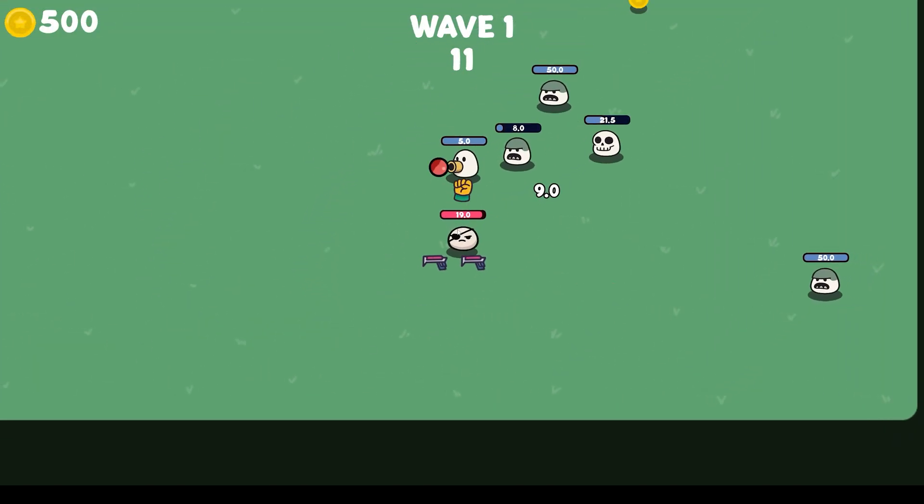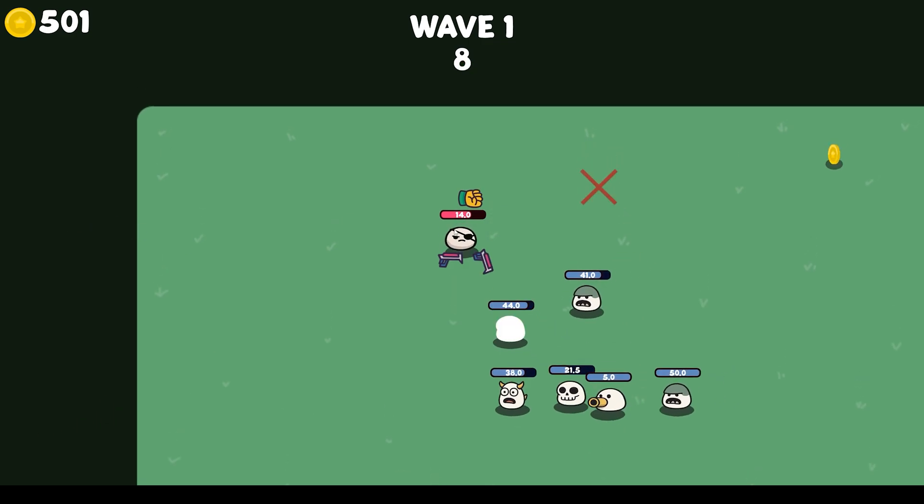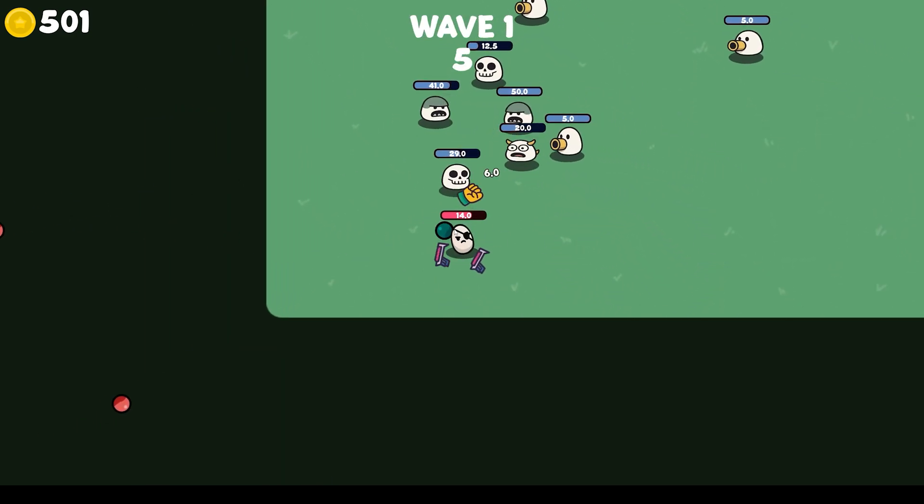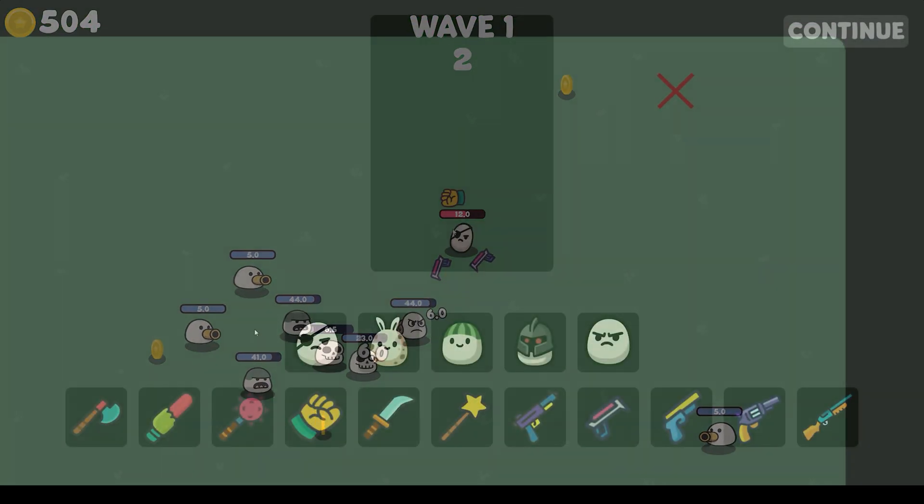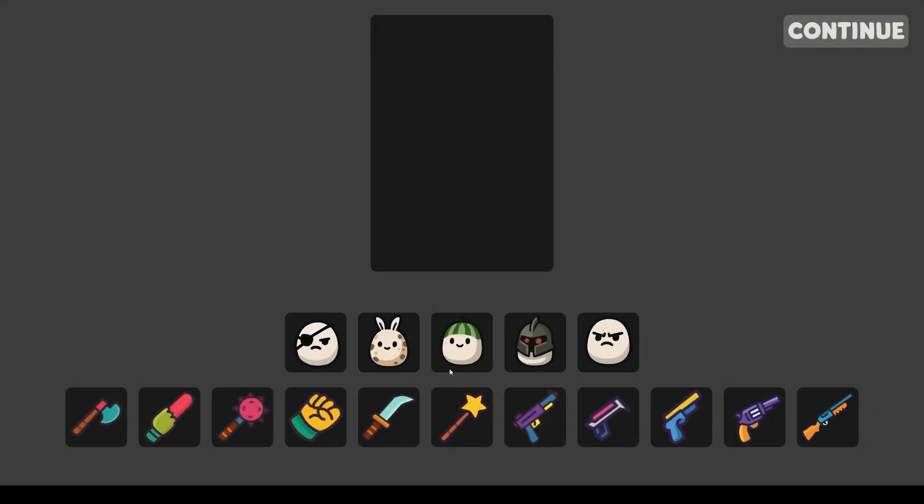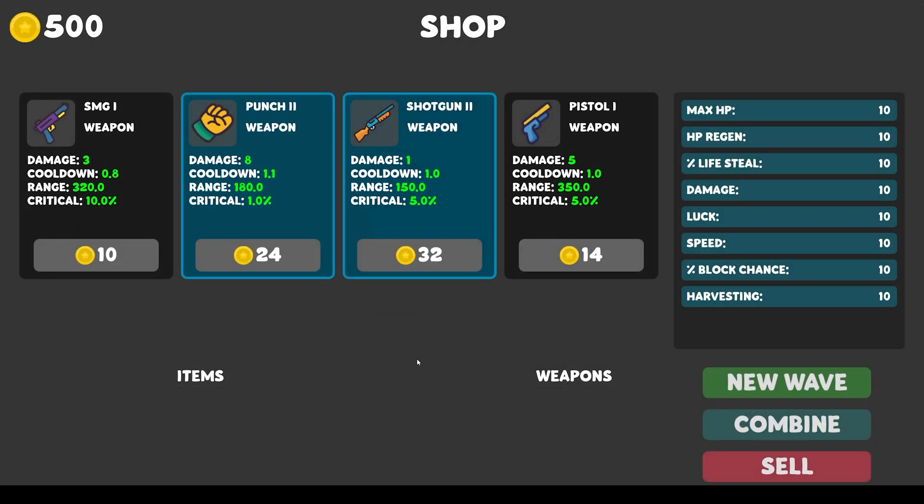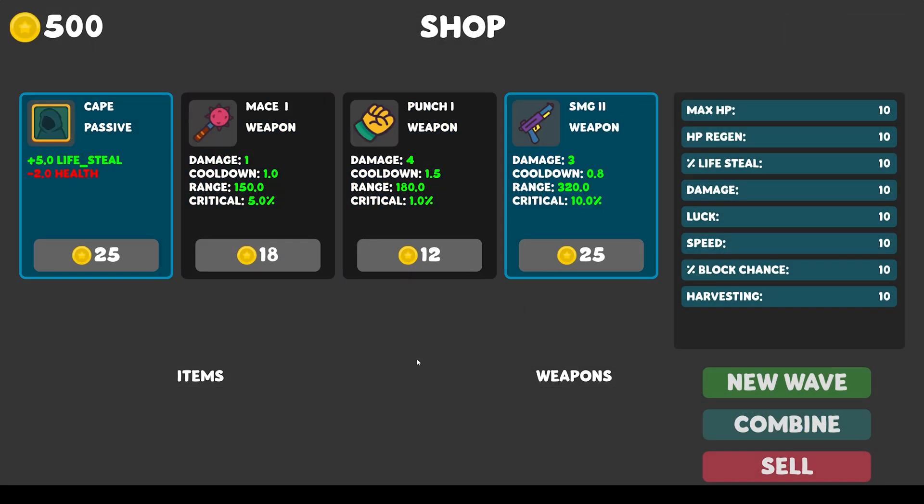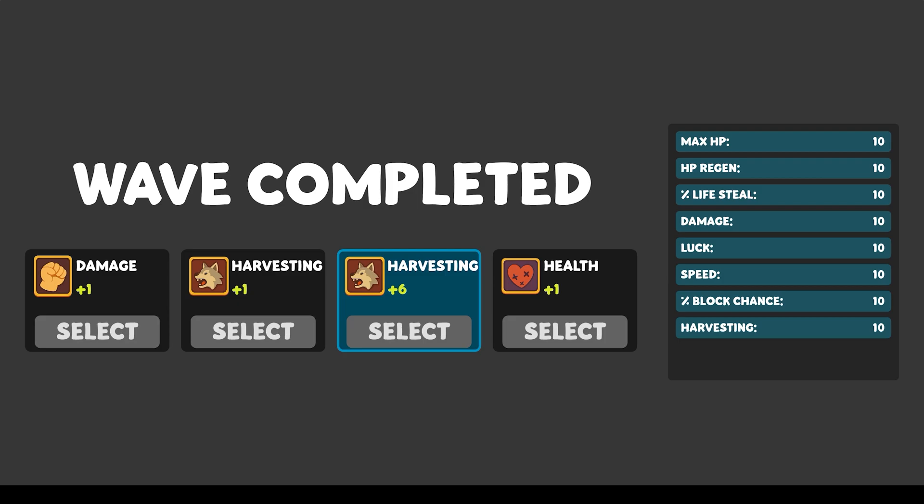In this course, you will master the essential mechanics of survival games, taking your game development skills to the next level. You will get better at programming with GDScript, learn how to design different systems and work with game menus and interfaces.